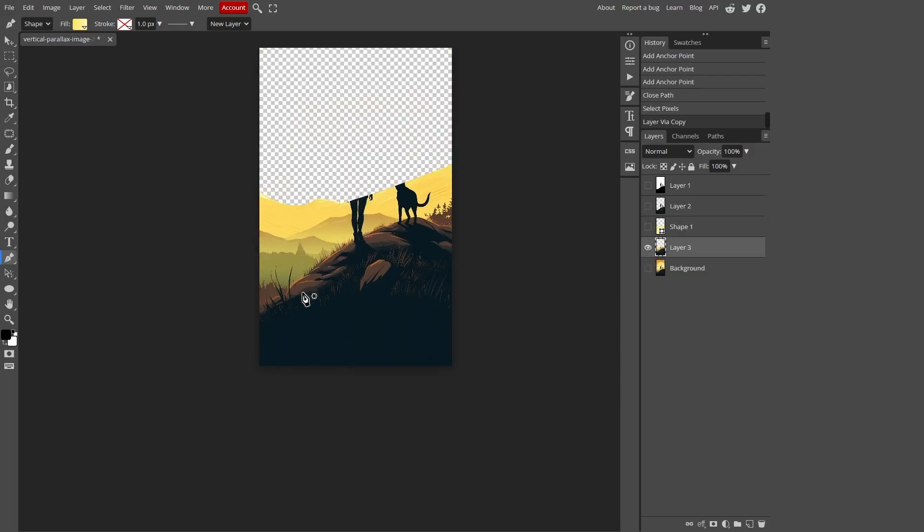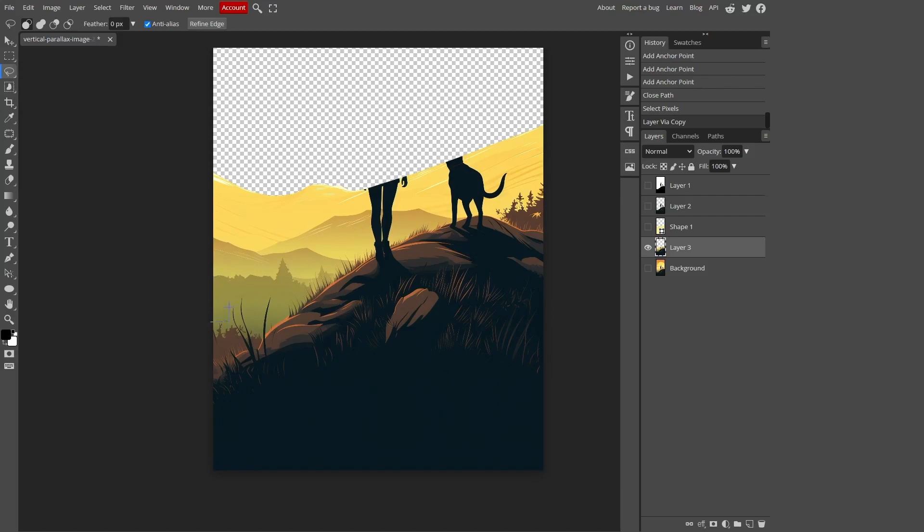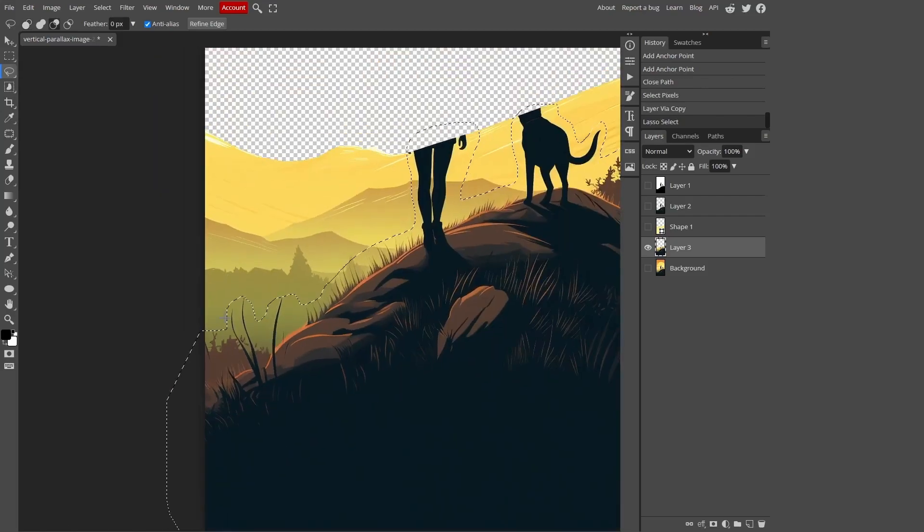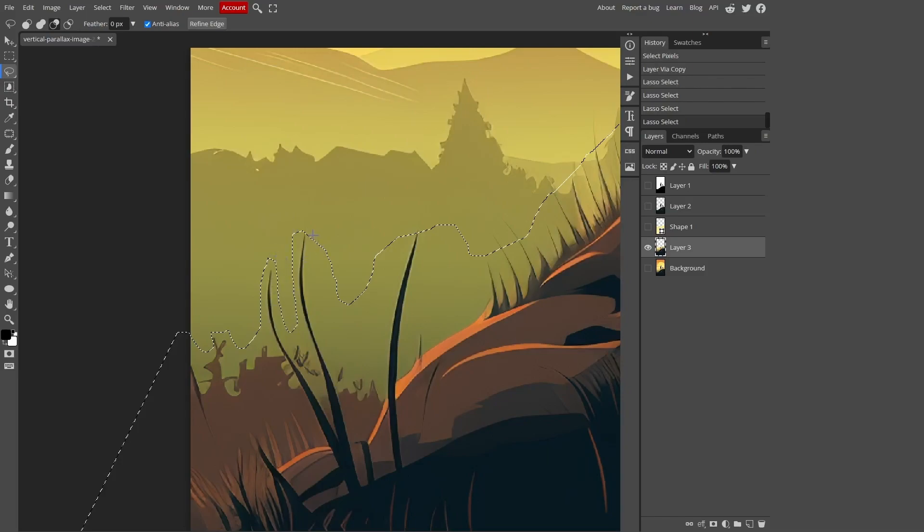As we can see on this layer there is still land with part of our heroes, so we choose lasso select again and draw around the part that we need to remove. The more useful space we leave the better, but make sure that the space between the objects that we want to keep and those that we want to remove remains.